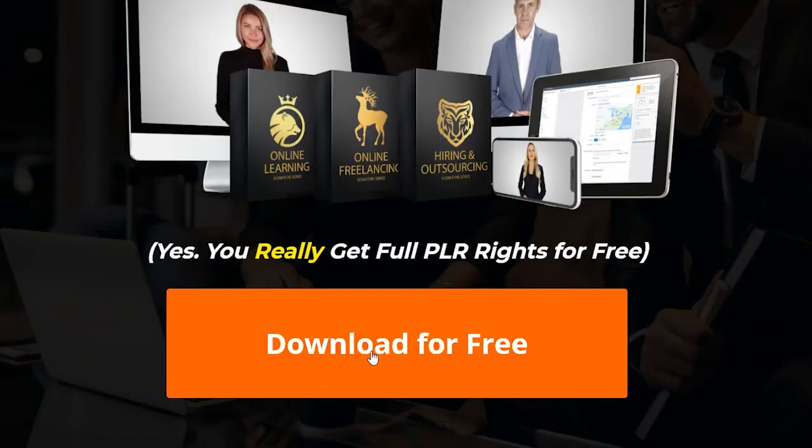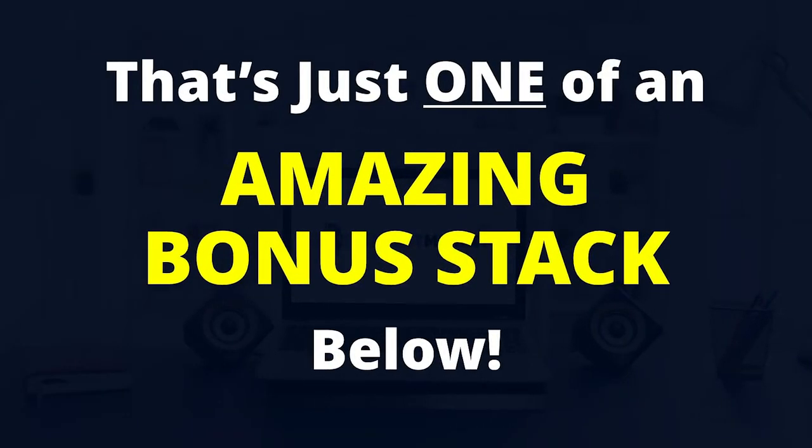But guess what? That was just the cherry on top of an amazing stack of awesome bonuses that you can see if you scroll down on this page right now. All of these awesome assets are yours free when you use the button below on this page to pick up PageDyno today.